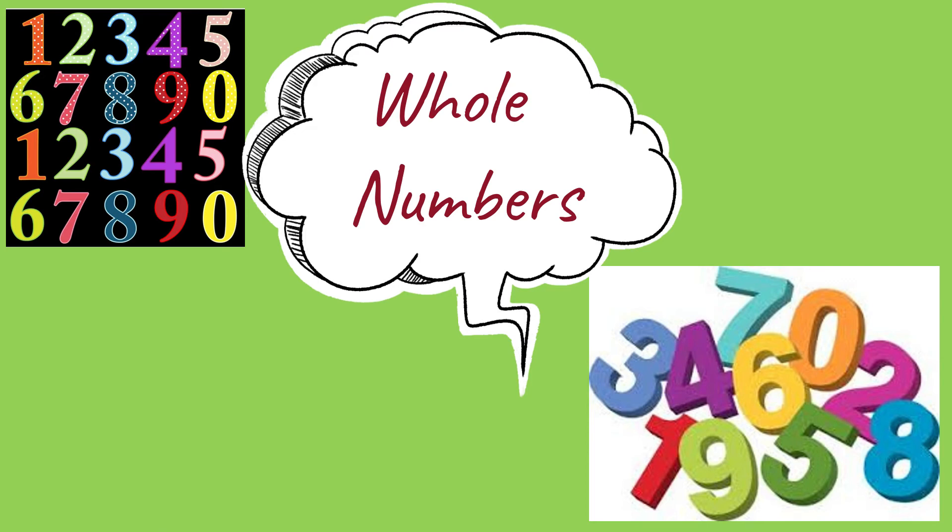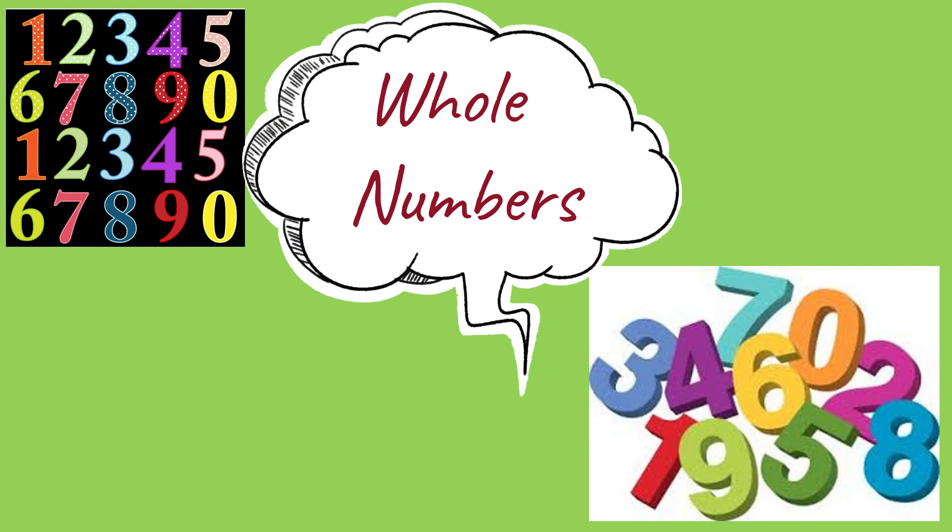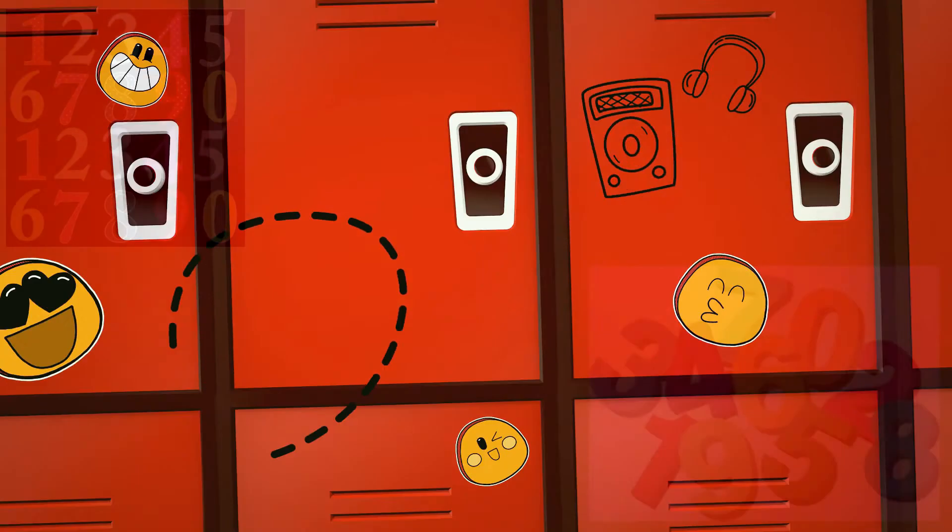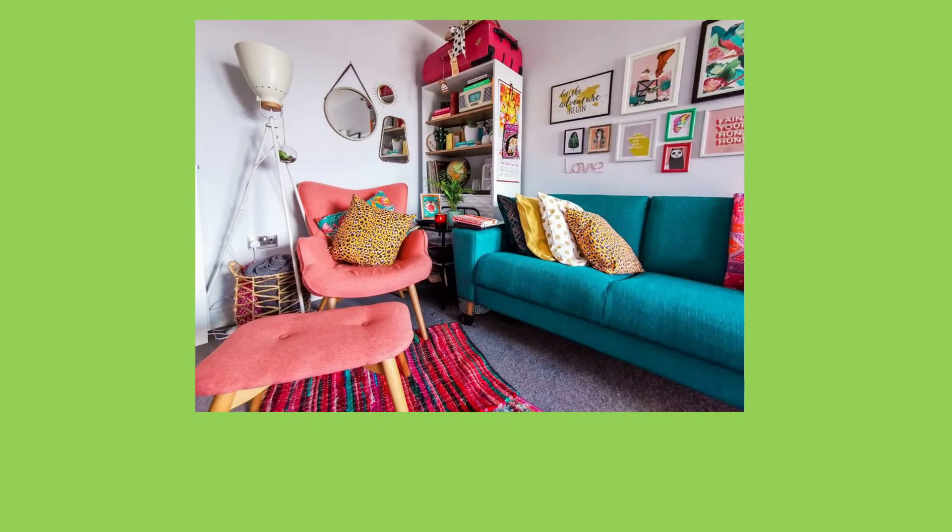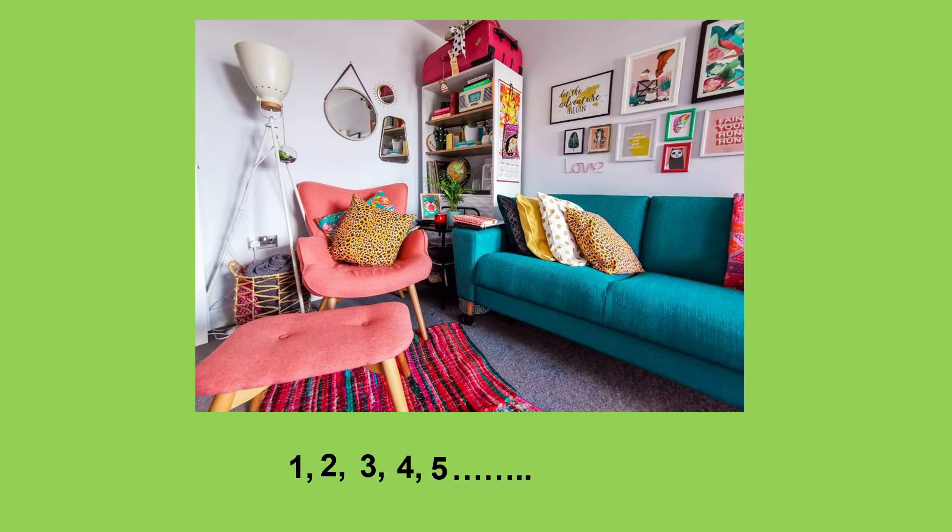In our daily lives, when we see objects around us, we normally start counting from 1, 2, 3, 4, 5 and so on.